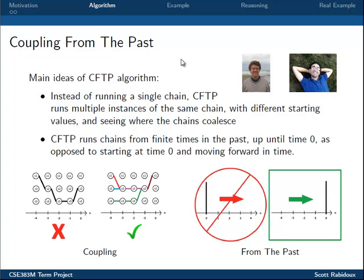The main idea of the algorithm involves running multiple instances of the same Markov Chain, each with different starting values, and seeing where the chains couple or coalesce. What's interesting is that the chains are not running from time 0 onward, but rather running from some finite time in the past up to time 0, hence the term Coupling from the Past. Here you can see my attempt at illustrating chains coupling — note that when two chains couple, their colors mix as well.